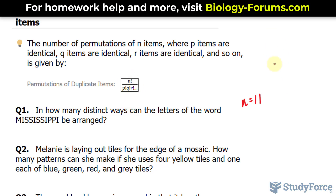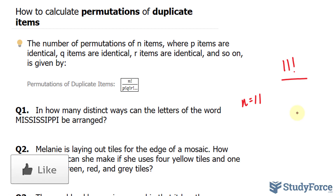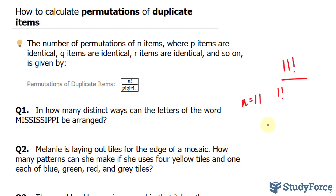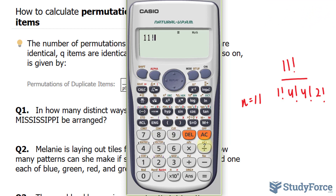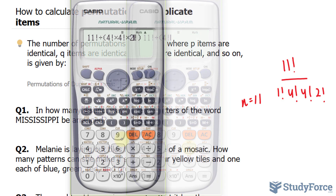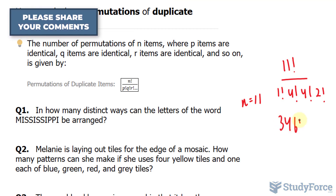Using this, we can apply it to our expression: 11 factorial over — and now we have to count how many repeating letters there are. Starting with m, there's only one m, so I'll write down 1 factorial. Moving on to i: there are 4 i's, so 4 factorial. For s, there are 4 s's, so 4 factorial. And for p's, there are 2 of those. Using our calculator, 11 factorial divided by 4 factorial times 4 factorial times 2 factorial gives us 34,650 permutations.